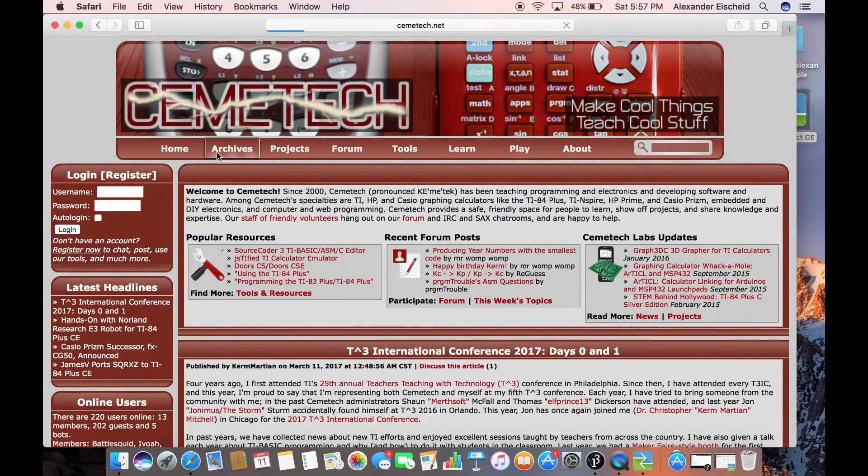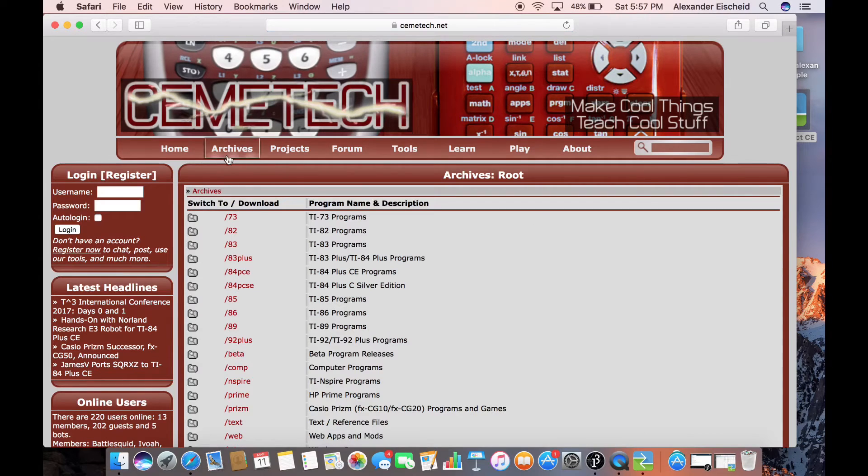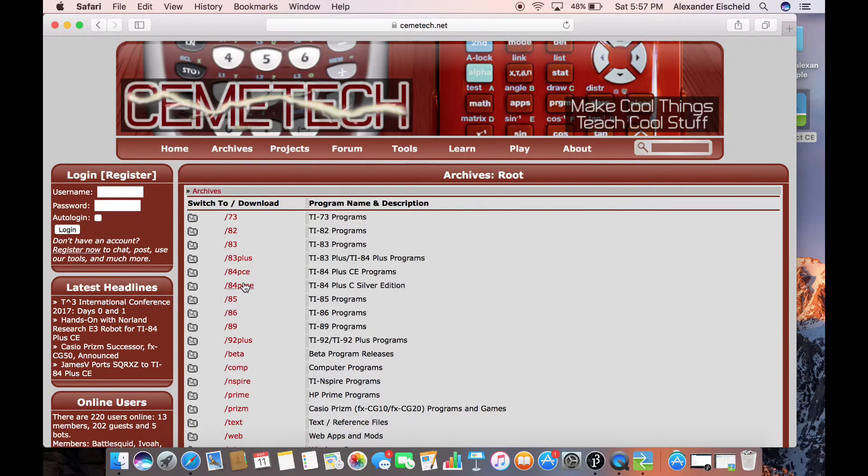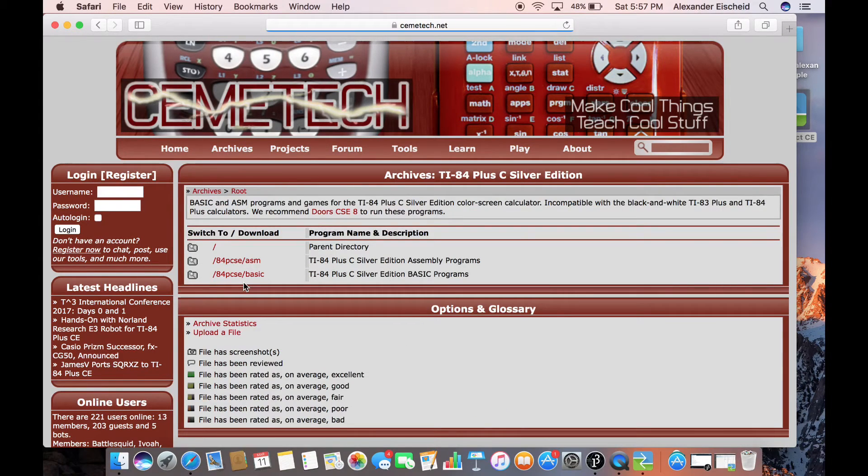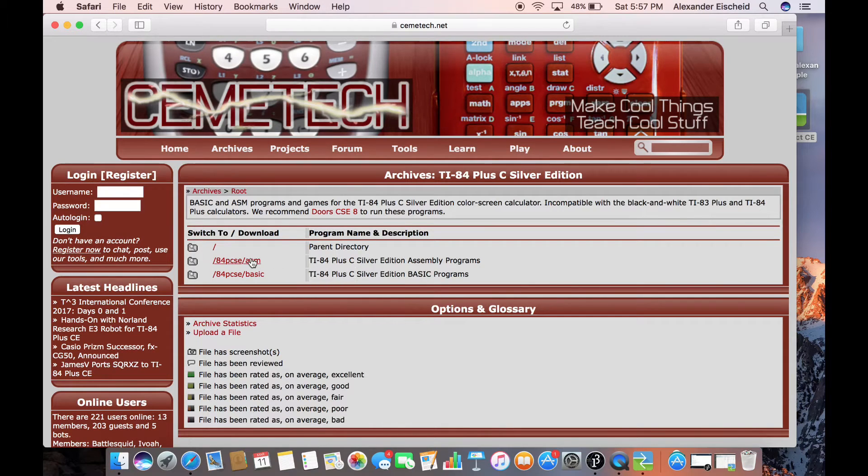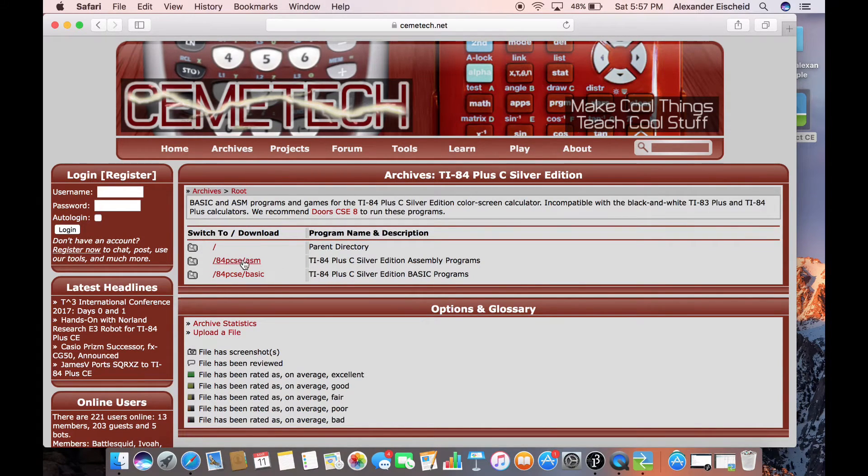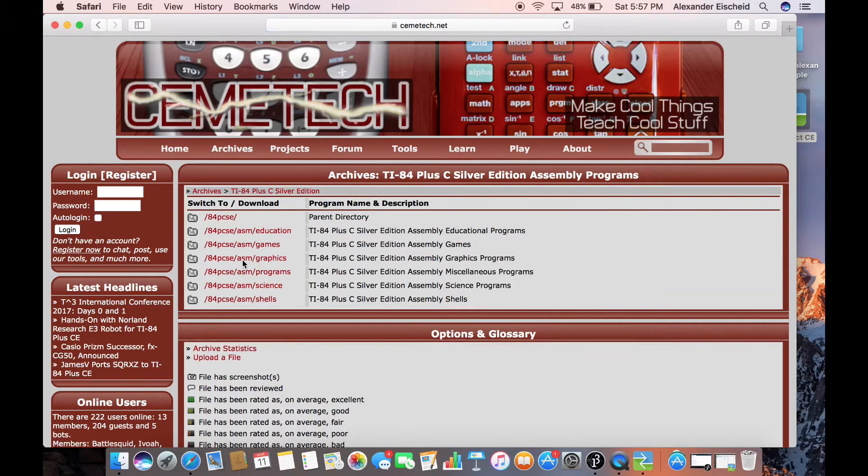You go to Archives, and then you select your version of Calculator, and then you go to either Basic or Assembly Programs. For now, I'm going to Assembly Programs. They're the more complicated and colorful ones.